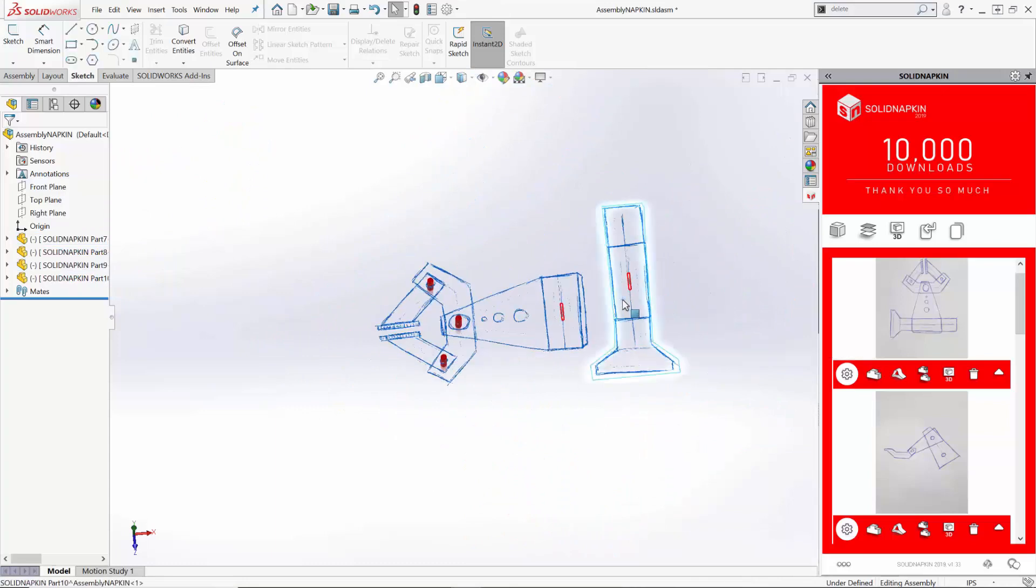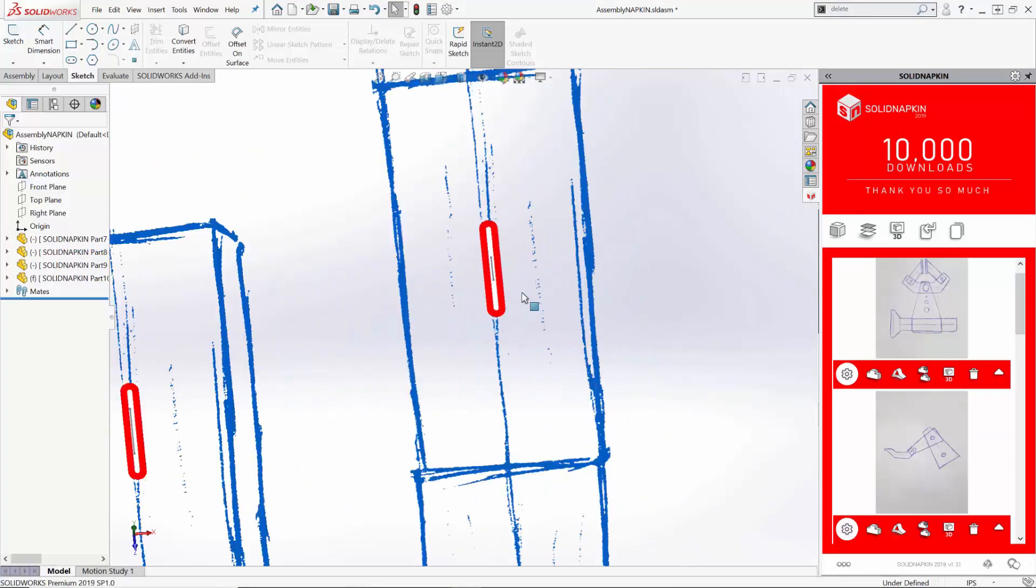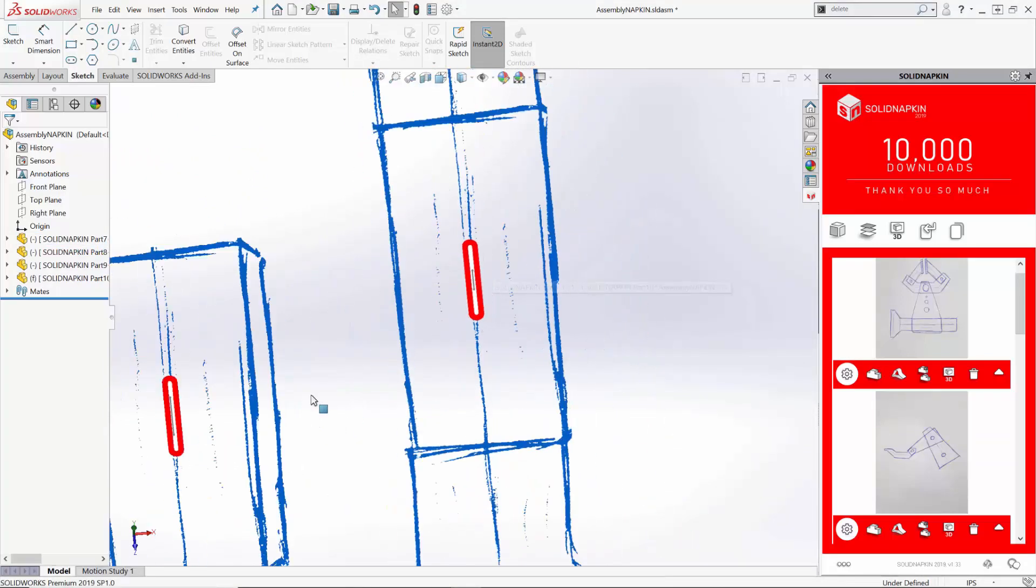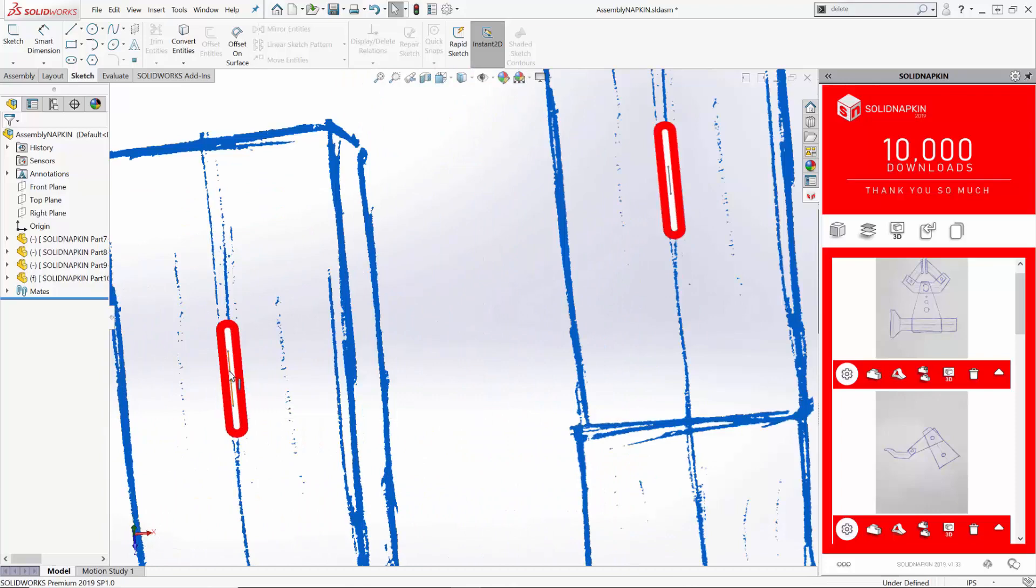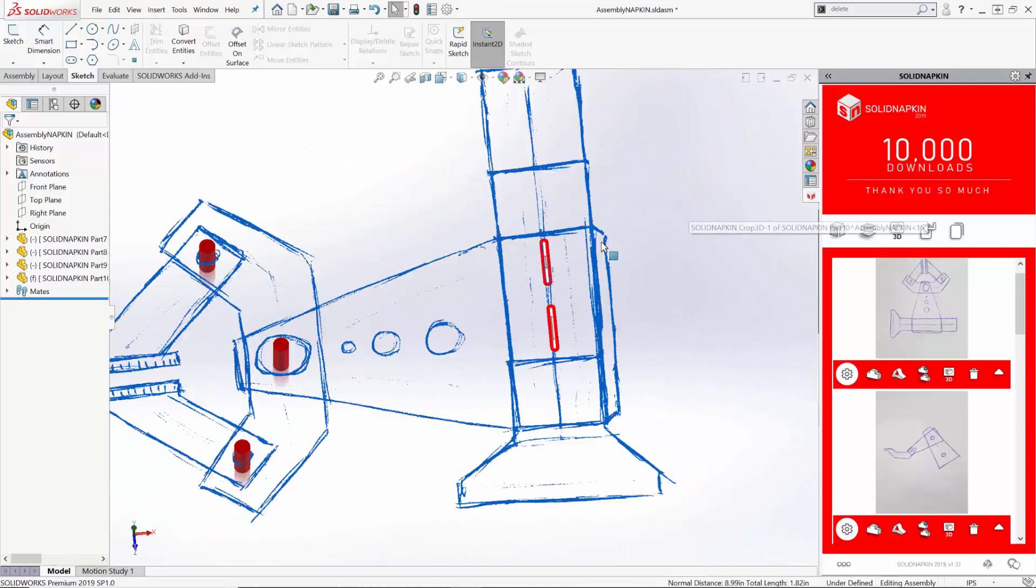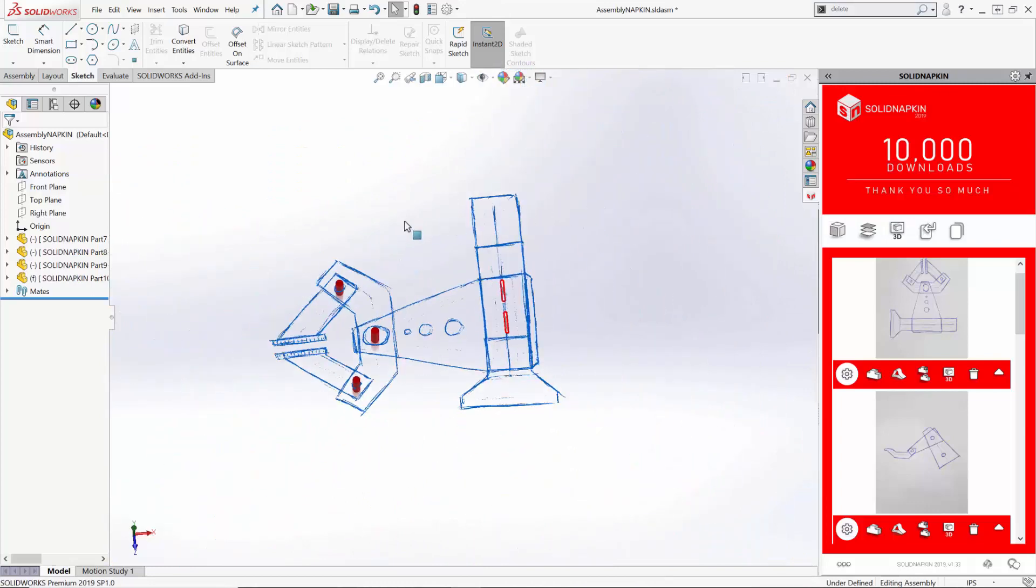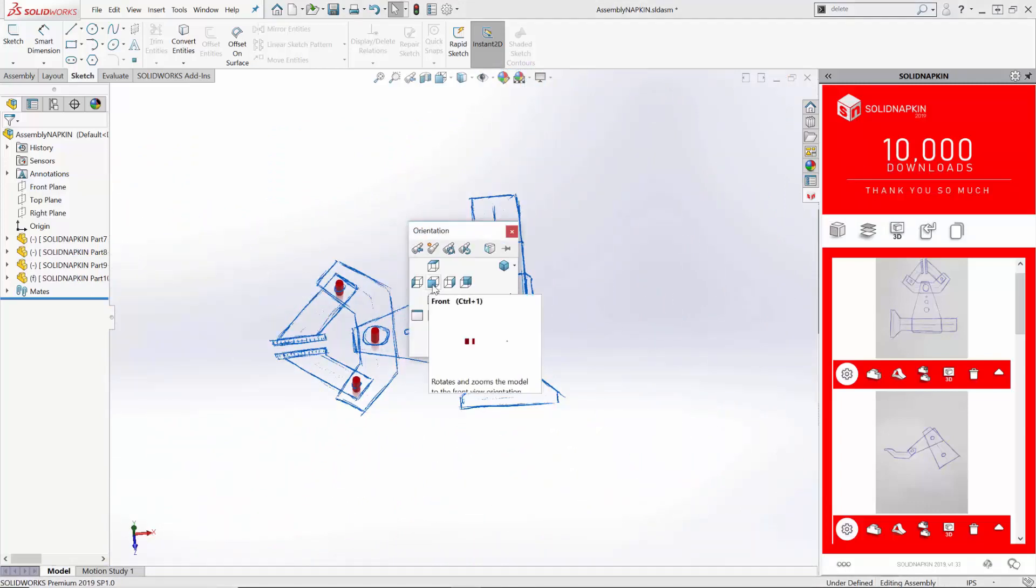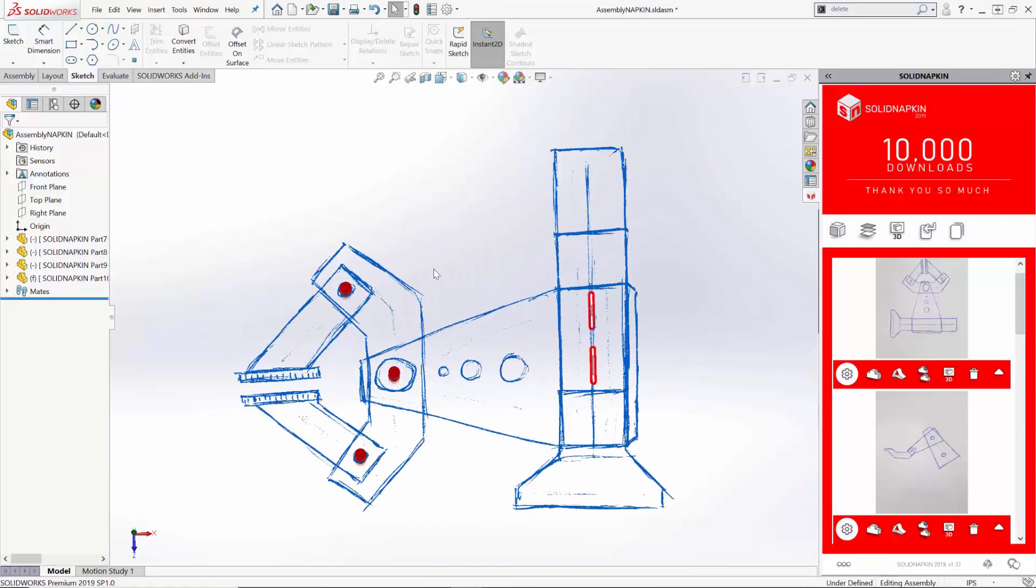I should note that each part is already mated to the top plane. This, as a convenience aspect, is just very easy, because then all you need to do is add one extra mate, and your part is fully motion ready.